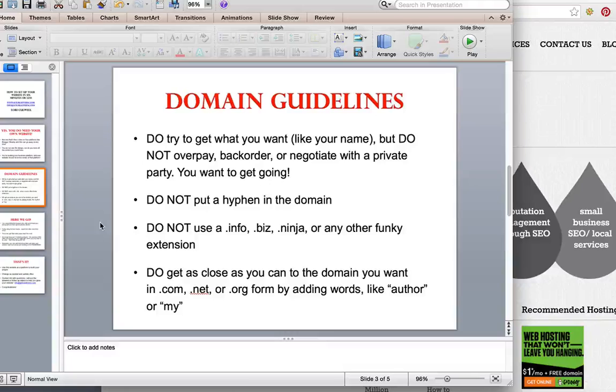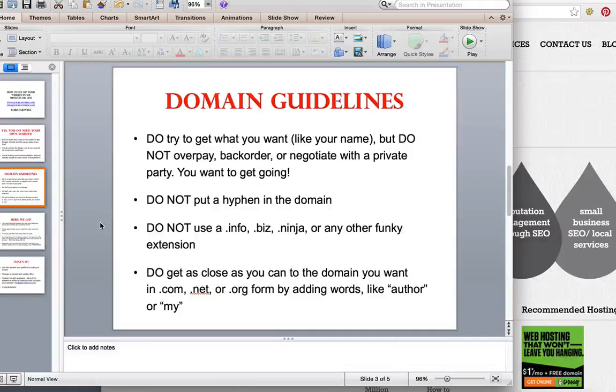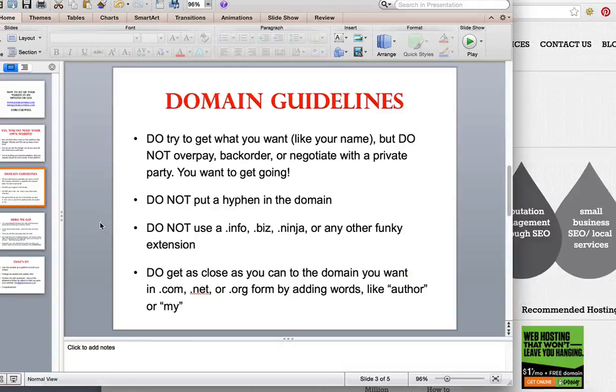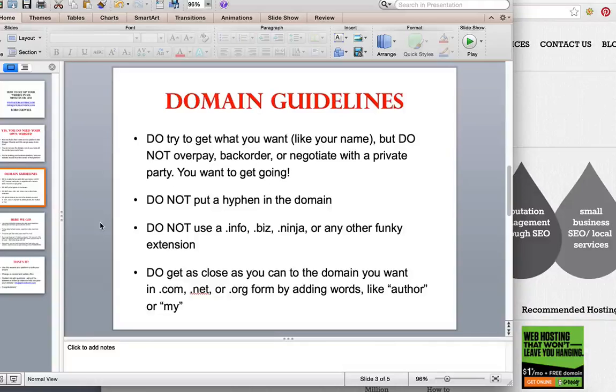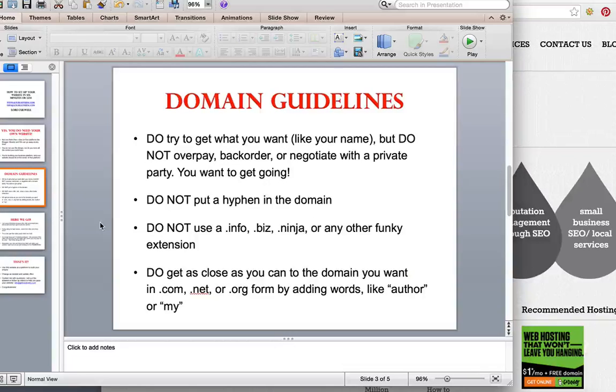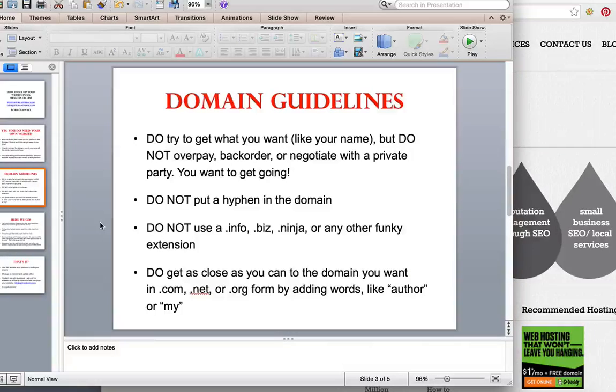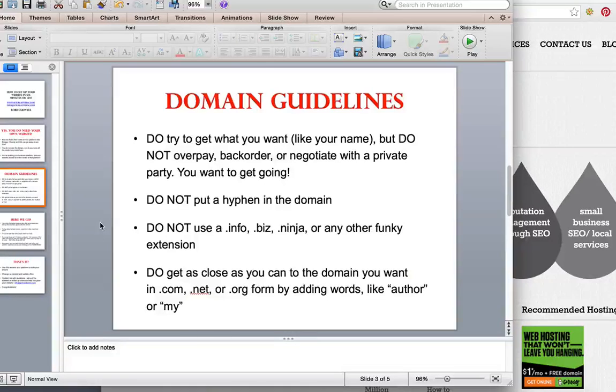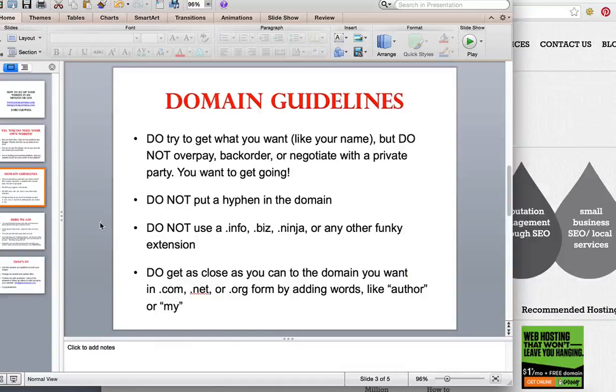Do not put a hyphen in the domain. I would rather see you add words to the domain like author or writer than to hyphenate because it's just easier to rank a site that doesn't have a hyphen in it. Also do not use one of those funky extensions like .info, .biz, .ninja or anything else because those I have found them to be harder to rank. Your whole point is to just get yourself a website going that will be found by Google and that you can add to easily.